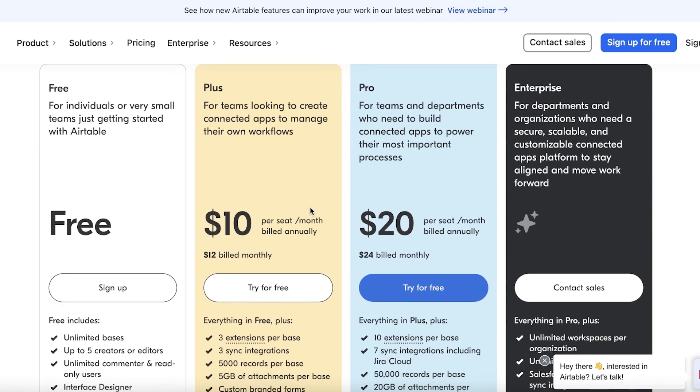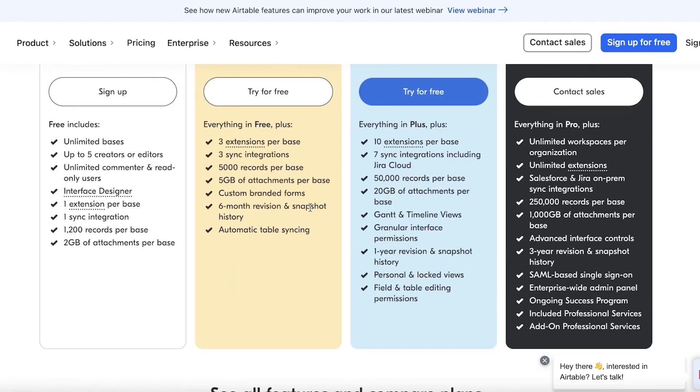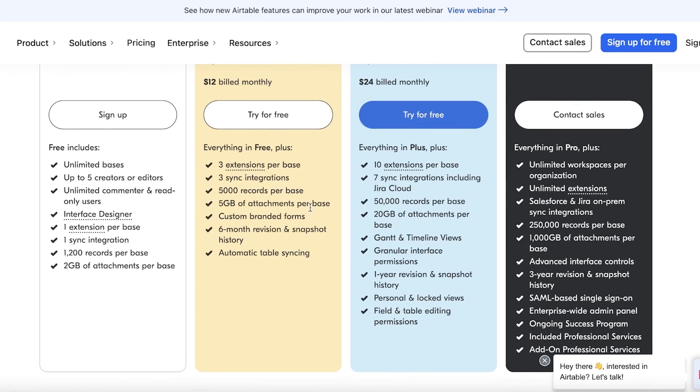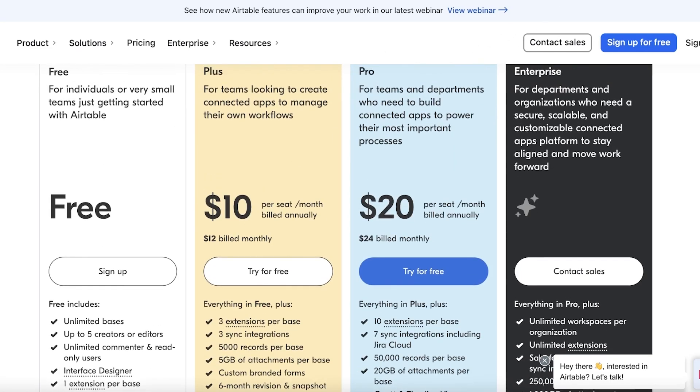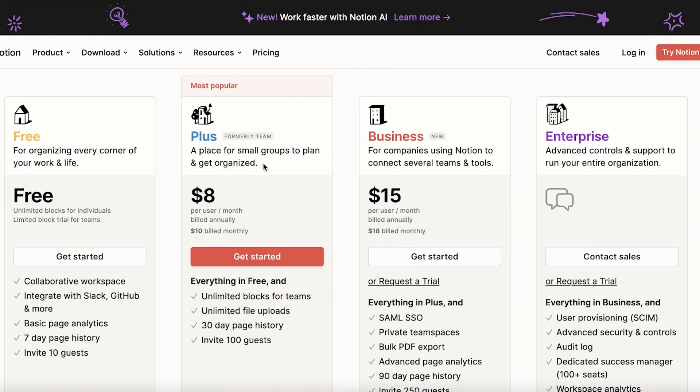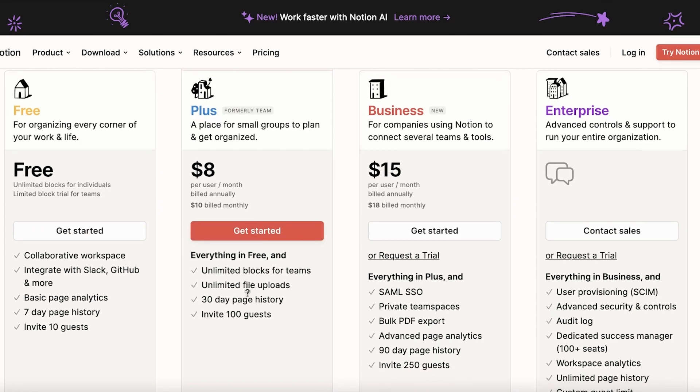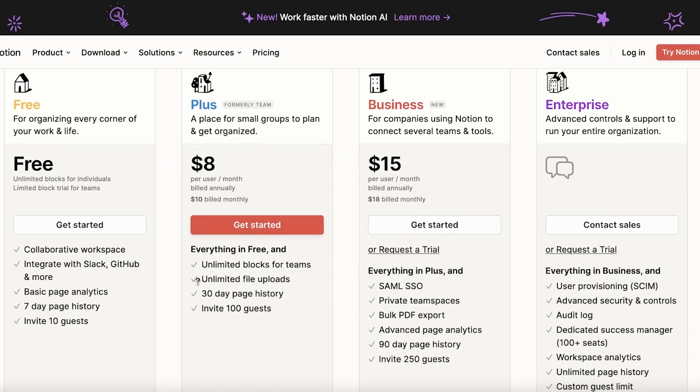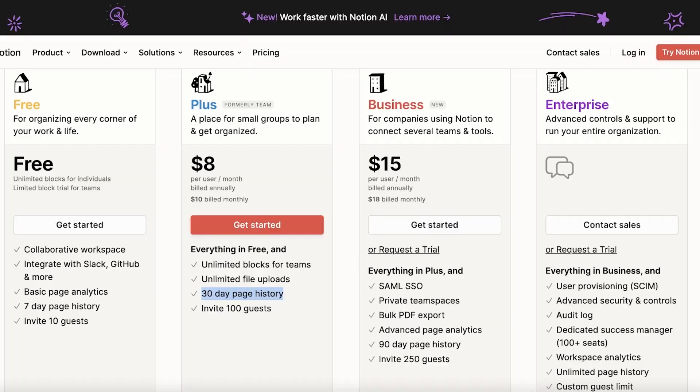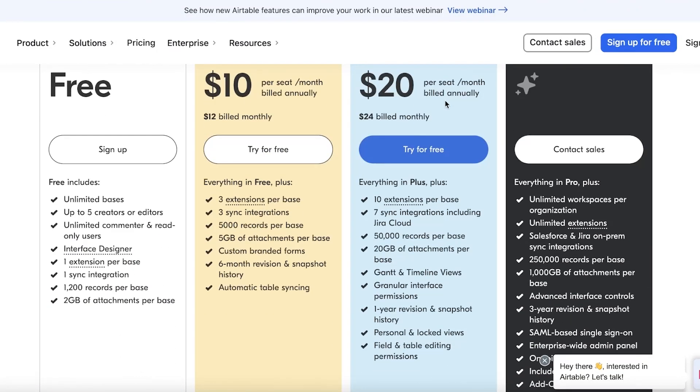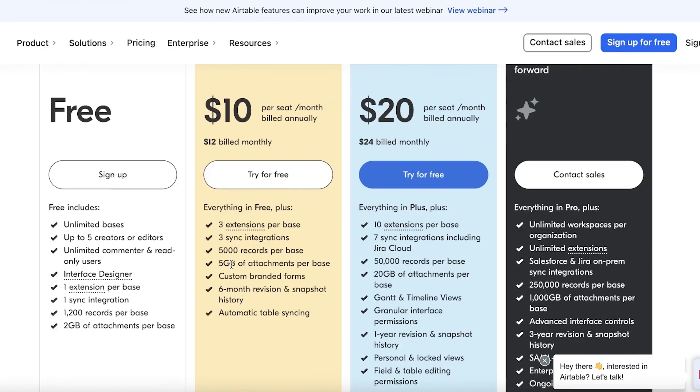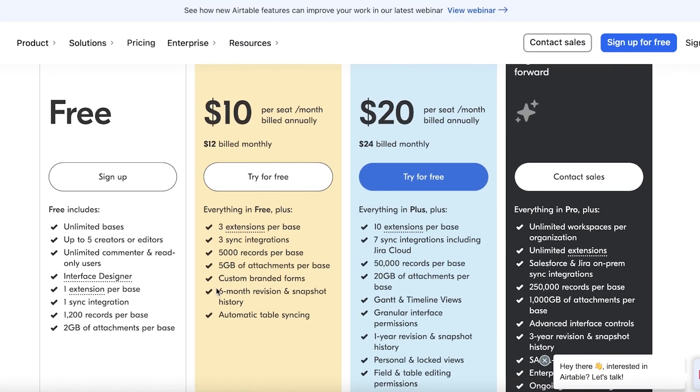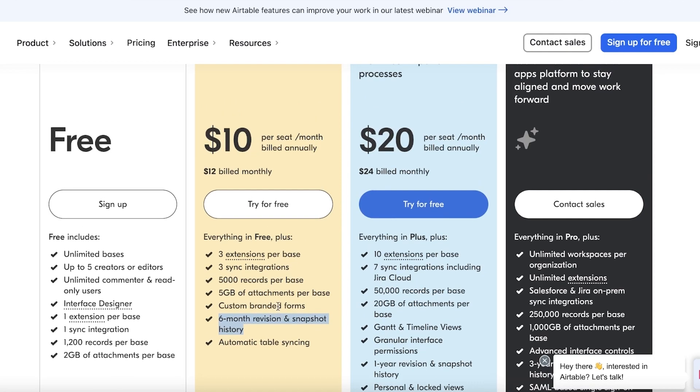Then you have the Plus version starting at $10 per seat per month, where you have 5,000 records per base. You can create 5 gigabytes of attachments you can add with a six-month revision and automatic table syncing. Now, going towards the cheapest plan available on Notion, which is slightly cheaper than Airtable, starting only at $8 per user per month. You have unlimited blocks for teams, unlimited file uploads, and 30-day page history.